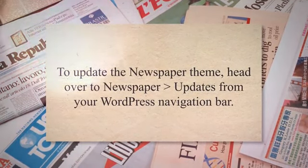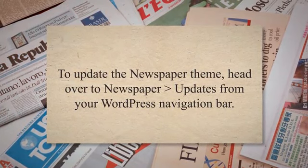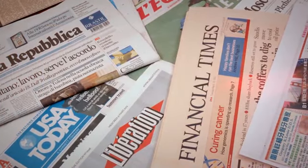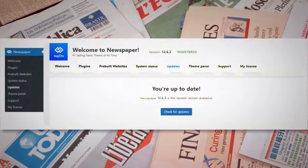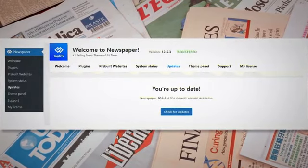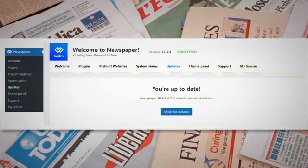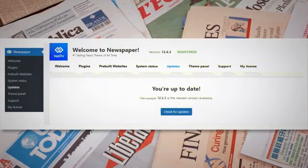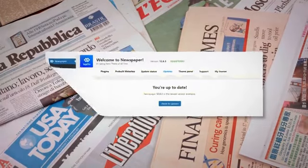To update the newspaper theme, head over to Newspaper Updates from your WordPress navigation bar. Follow the on-screen instructions to update your theme and its companion plugins. In most cases, the malicious redirection issue should be resolved as soon as the TagDiv Composer plugin is updated to the latest version.